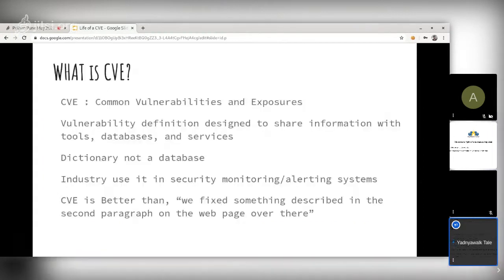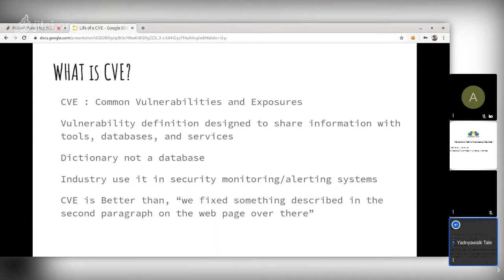So what is a CVE? CVE started in 1999 and stands for Common Vulnerabilities and Exposures. CVE is a dictionary that provides definitions for publicly disclosed cybersecurity vulnerabilities and exposures. The goal is to make it easier to share data across separate tools, databases, and services. CVE is not a vulnerability database — it is designed to allow vulnerability databases and other capabilities to be linked together.